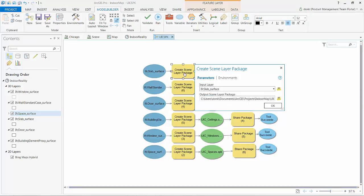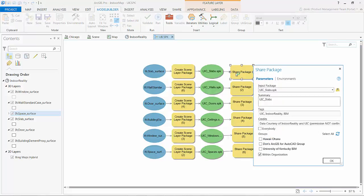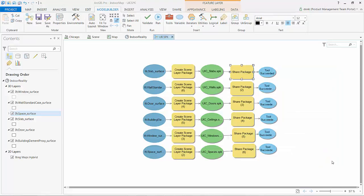There's a geoprocessing tool where I input different 3D layers and it will output for me a scene package. There's an additional tool called share package which will actually take it the next step and push it to my ArcGIS online account.